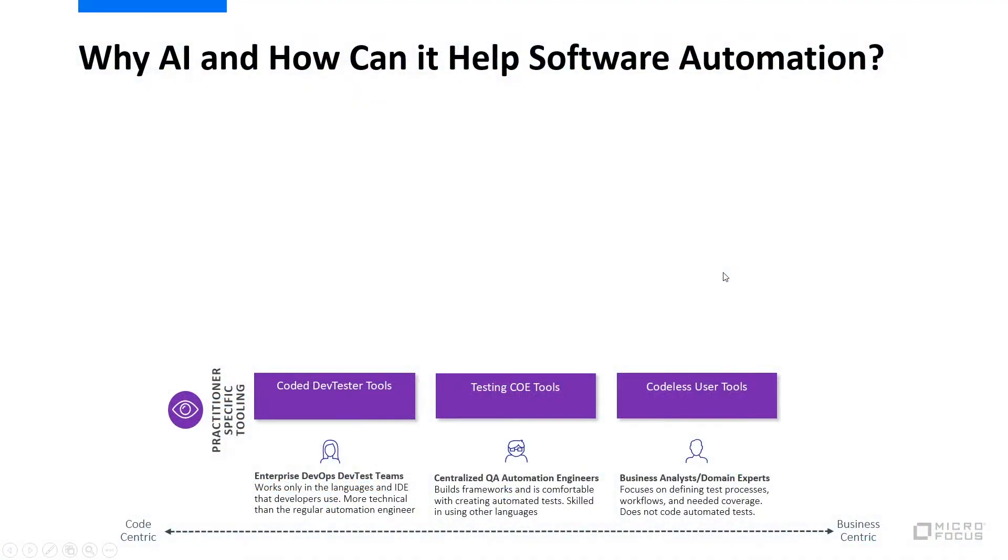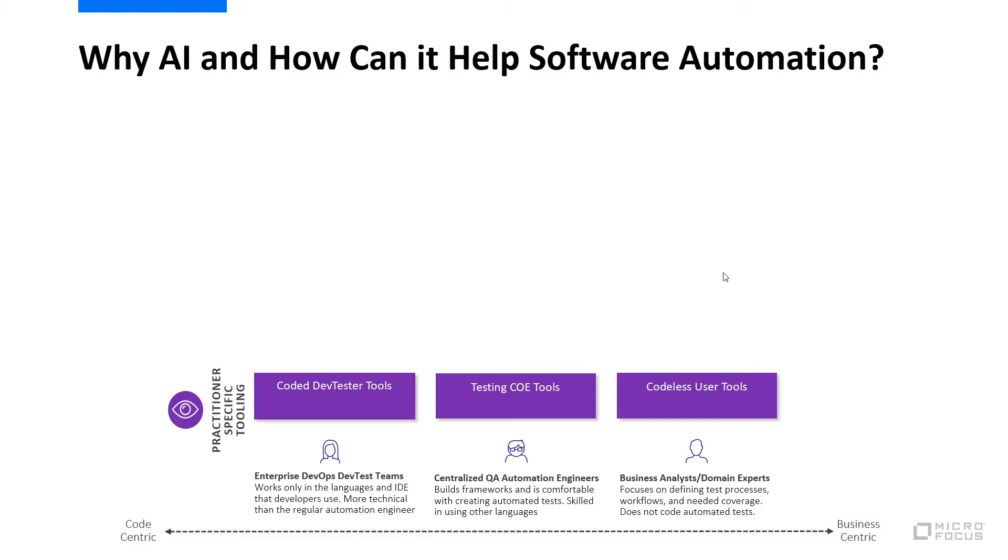Let's talk about the personas that are in the test automation market today. There's the shift left persona that has come into being over the past five-ish years, which are dev testers. They're shift left users living inside of their IDE, very familiar with code, and they want to write code in their own language. Then there's the middle guy who is a test automation engineer, very familiar with test automation over the past 20-ish years, familiar with building frameworks and the code that the test automation application leverages, in the case of UFT one, VBScript.